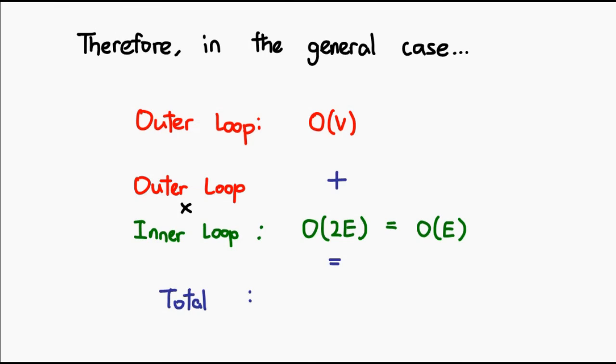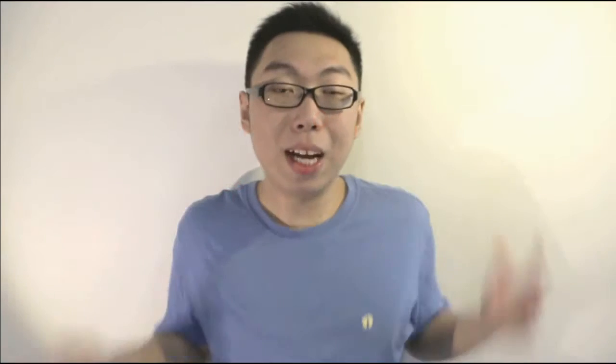To get the final time complexity, we simply add the two together. We visit every vertex once, and in total, we visit every edge twice. That gives us O(V+E) as the final time complexity for both breadth-first search and depth-first search. Now, at this point, you'll probably ask, why do we have a plus in our time complexity? Don't we normally just keep whatever term dominates? Well, in this case, it's because we have no idea whether the number of vertices or the number of edges actually dominate, and as a result, we have to keep both terms.